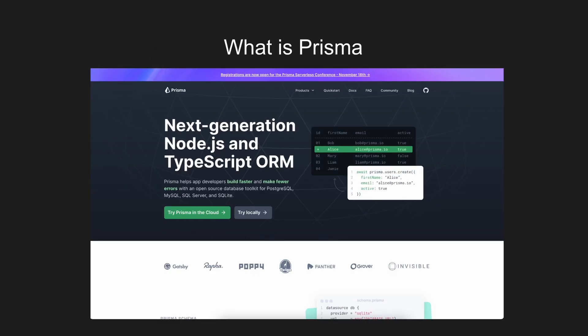So what is Prisma? Well, you can see right here, it says next generation Node.js and TypeScript ORM. But what is an ORM? Well, an ORM is an object relational mapper.